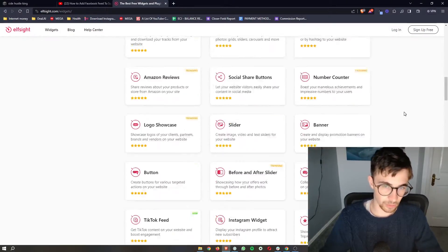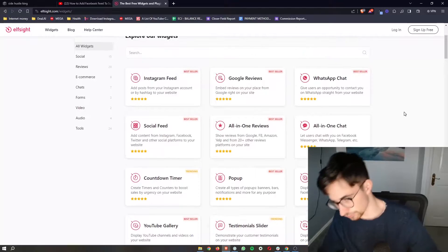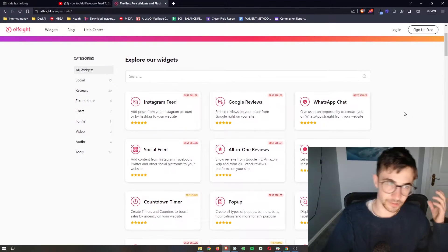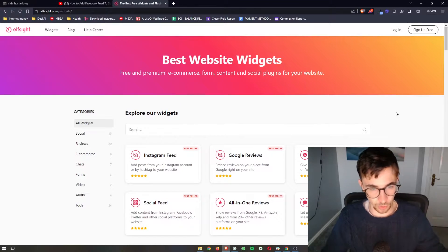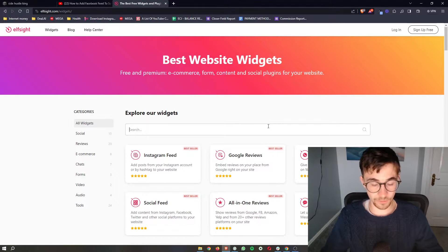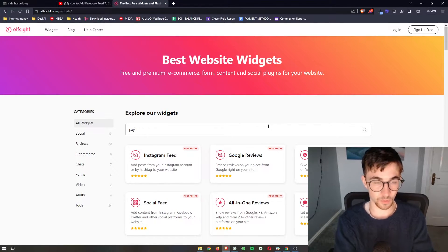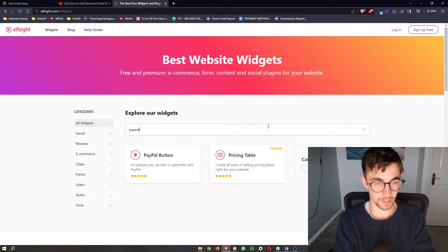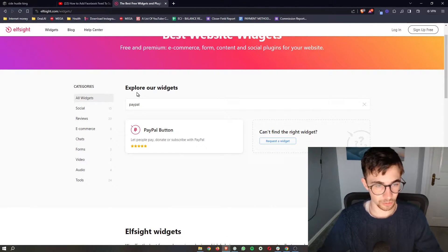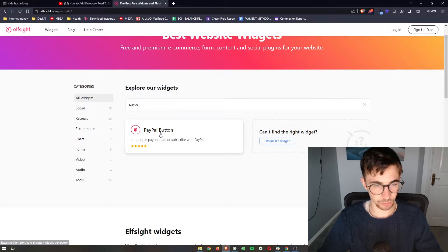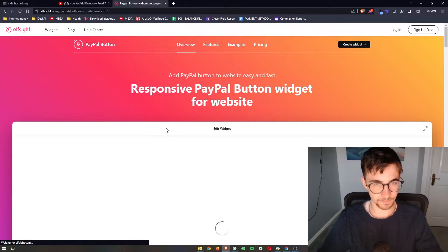Now you can play around with these, add different ones to your website, test them out and do all of that. However, in this video we are looking for PayPal button. So just go ahead and type PayPal into this top box. Click on PayPal button right here.